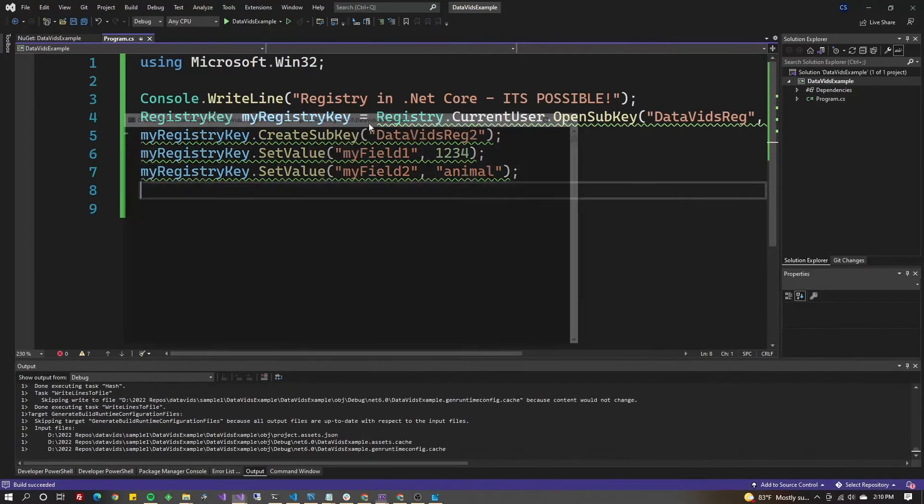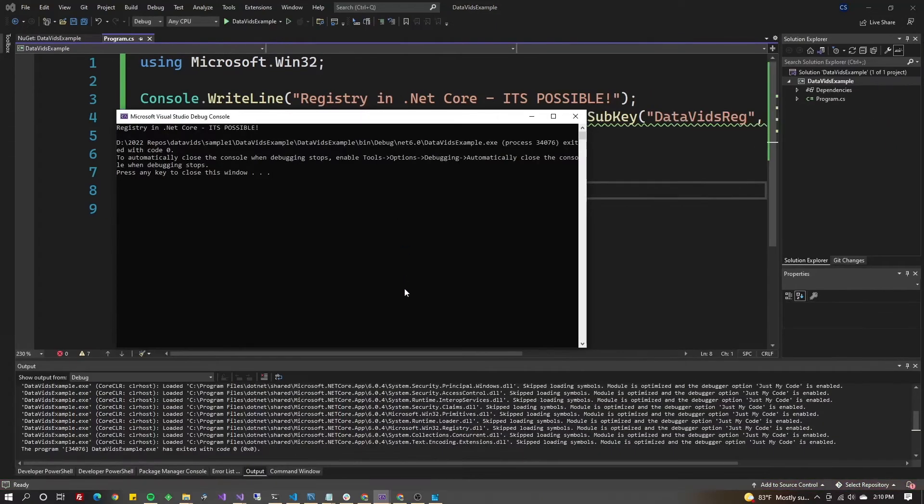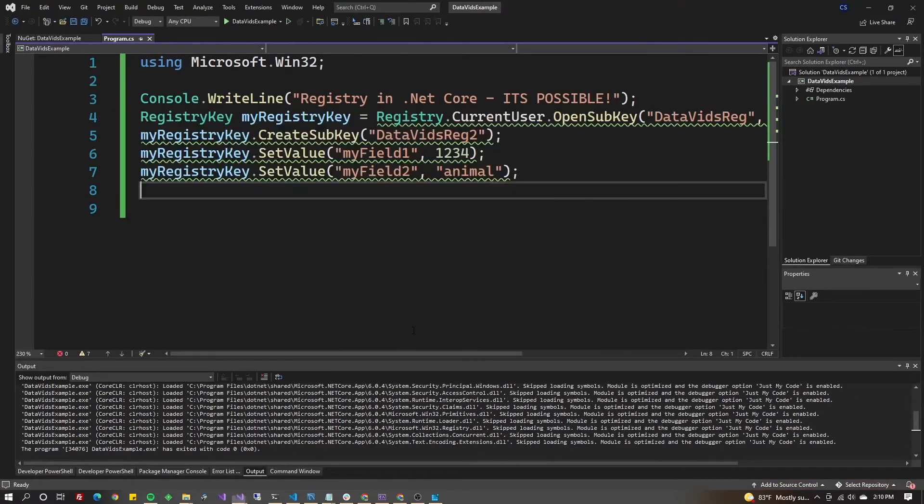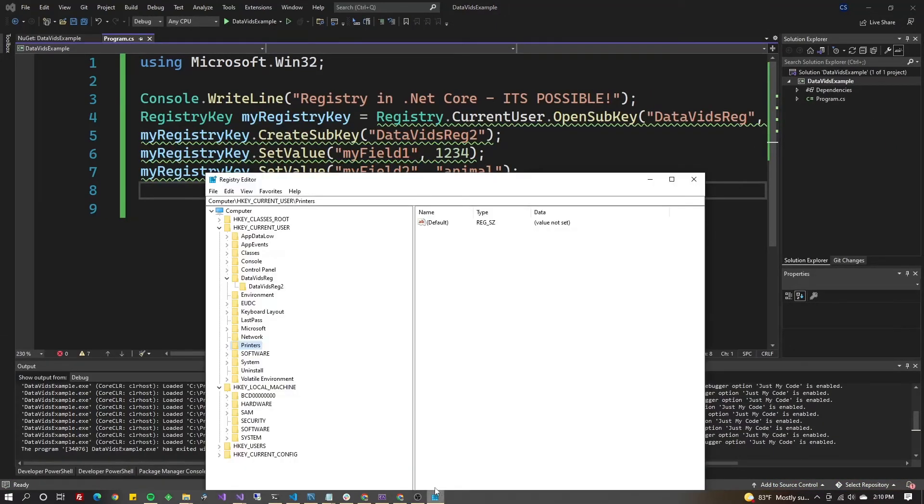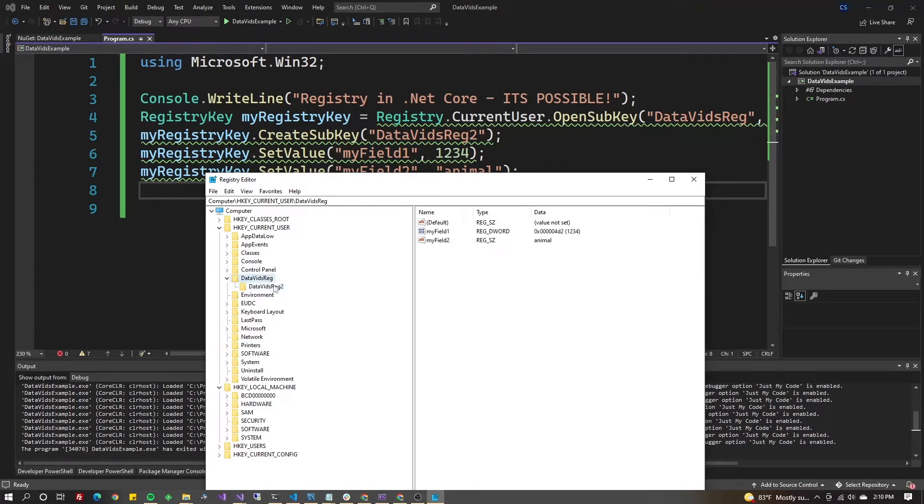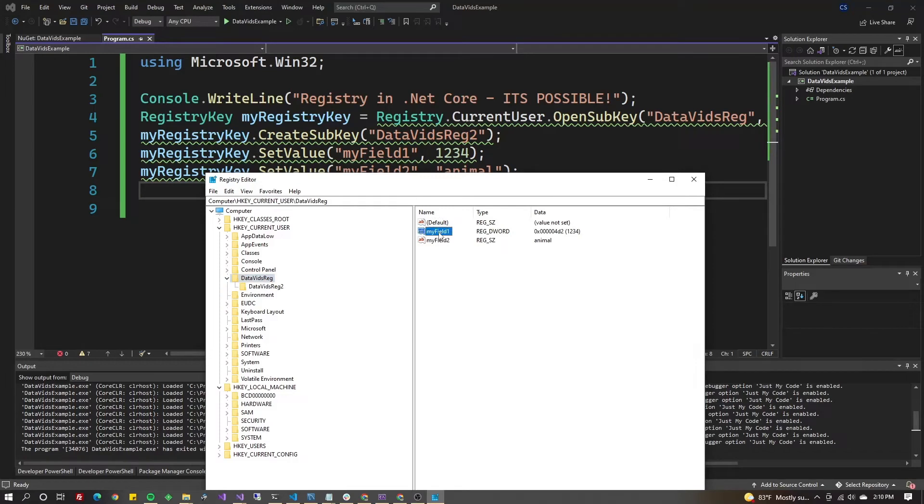Hit F5. I come back in here and refresh this.